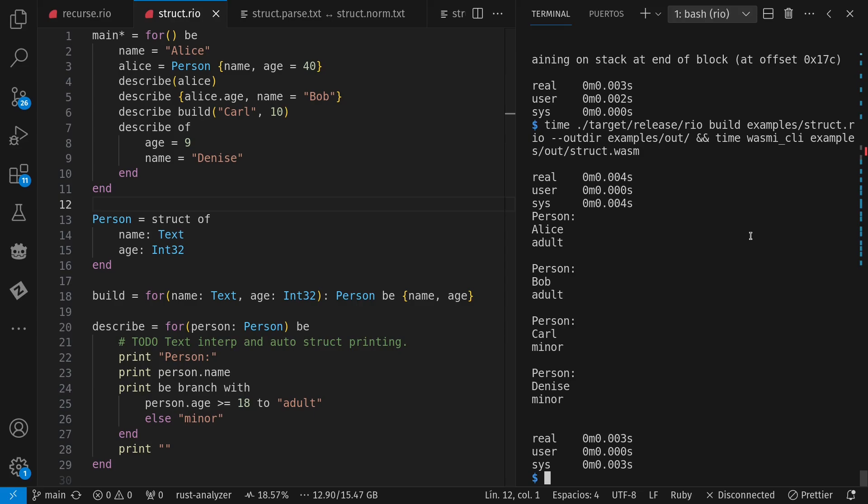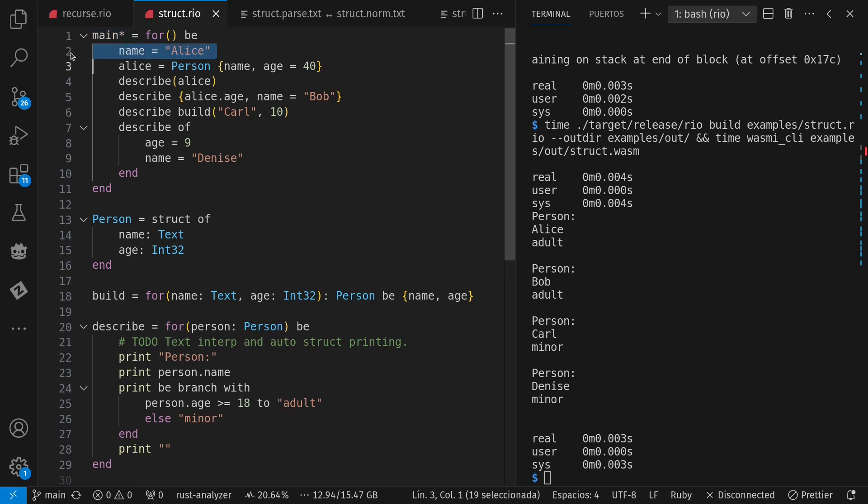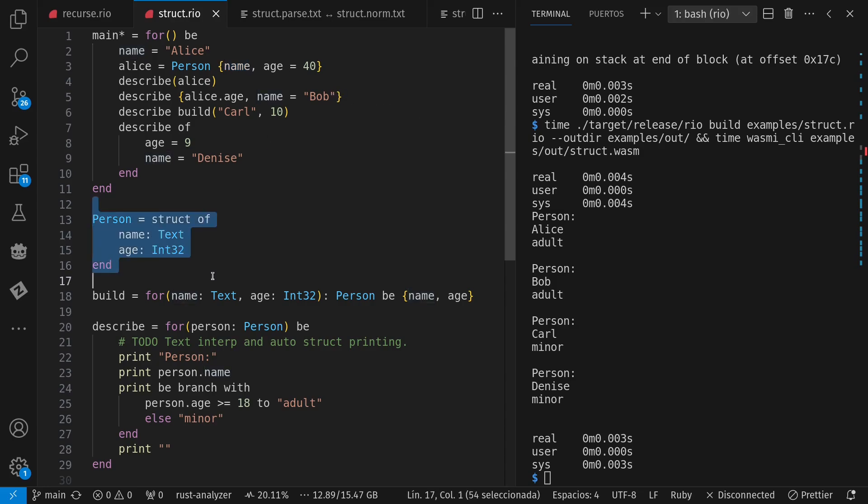In any case, we see here that all definitions in Rio are just using equals. It's not an assignment, it's a definition. So I've defined name Alice, then used field shorthand syntax, aka punning, to assign the name and the age to Alice, where a person is a struct of name and age. I could have said name equals name for the same effect.